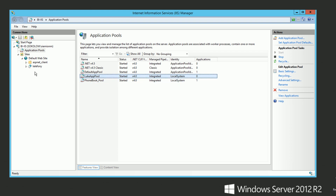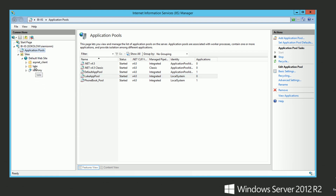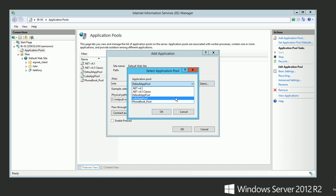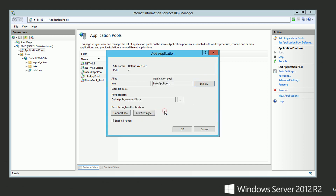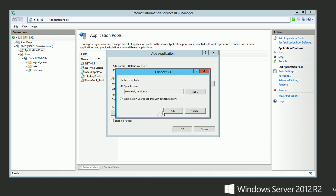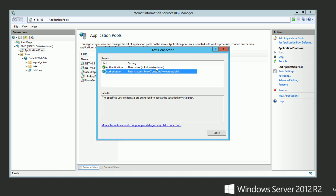The next thing we're going to do is simply refresh the full website. Now our Luke folder is available, we can convert it to a web application. Now we have to assign our application pool which has just been created. And now we have to connect using our credentials — I'm going to use my domain credentials. Connect and test settings. Everything seems okay. You can close the window.